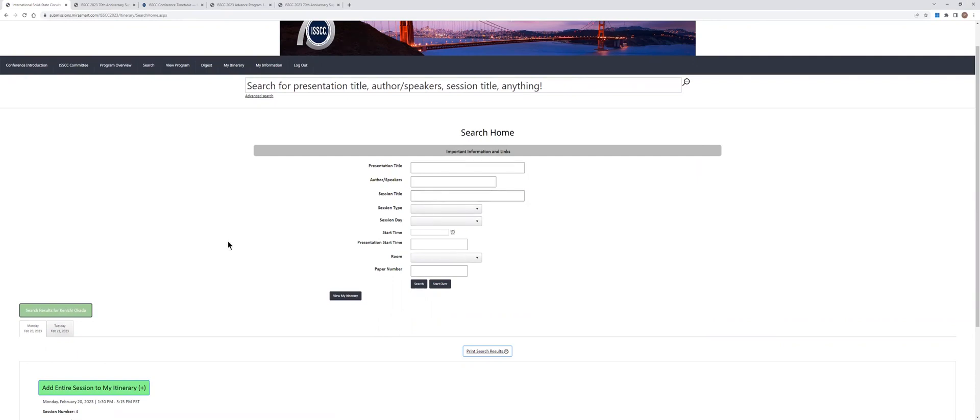So this is the website. Please navigate around. There's a lot of interesting material. You have time to go through it until the end of March. Thank you so much for attending ISSCC 2023.